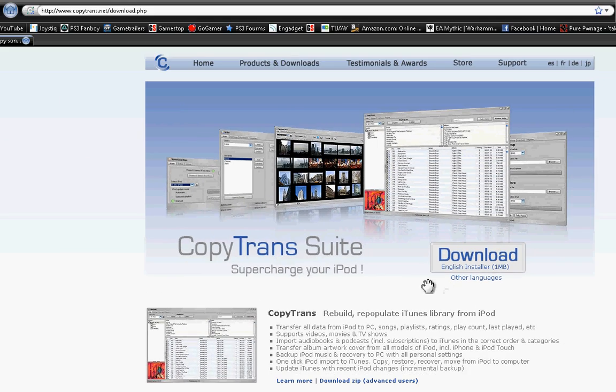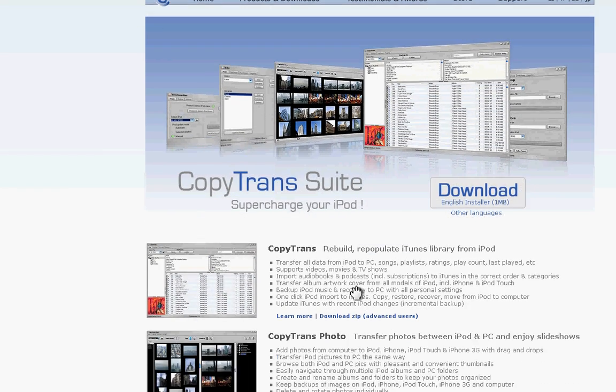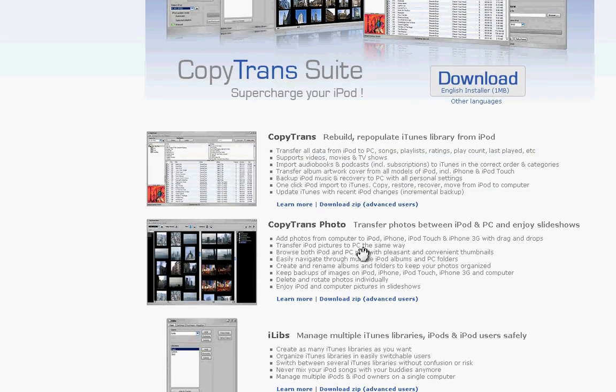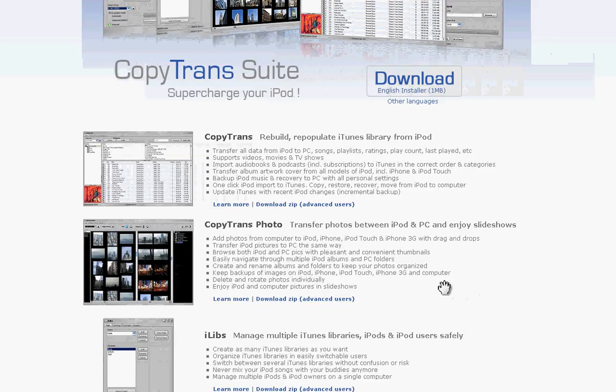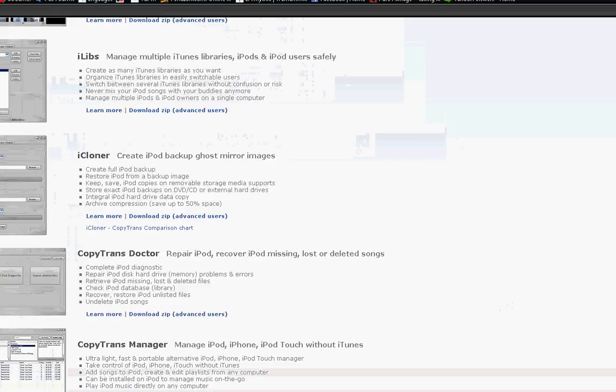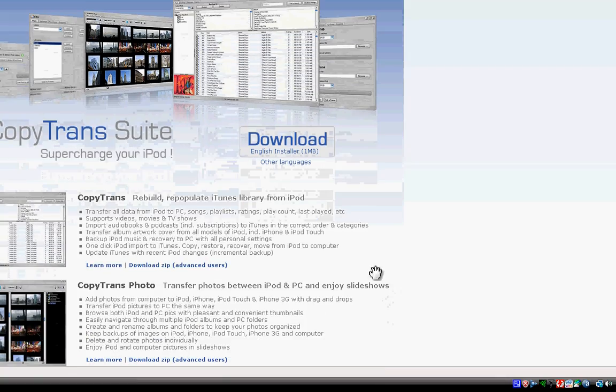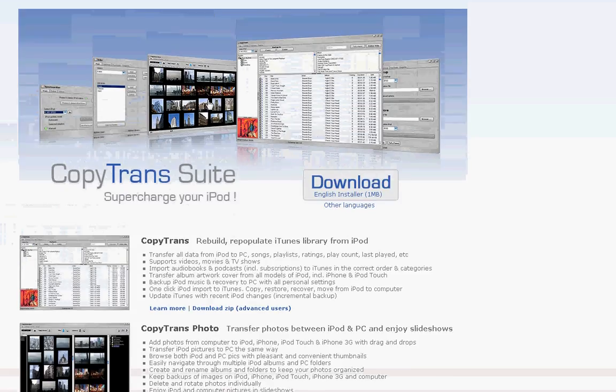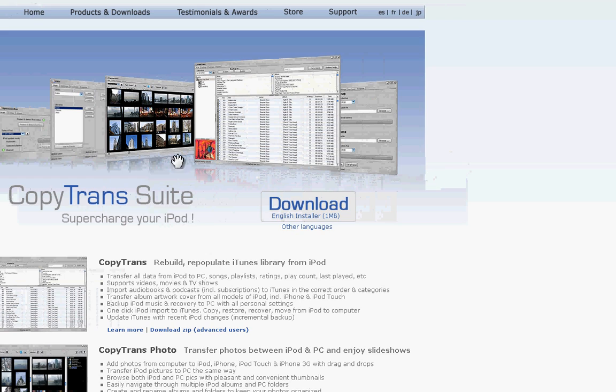Everybody, today I'm going to be showing you how to copy your music from your iPod to your computer or any other computer, like if you bought a new computer. This would be really helpful.